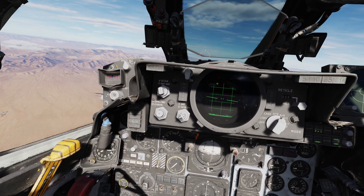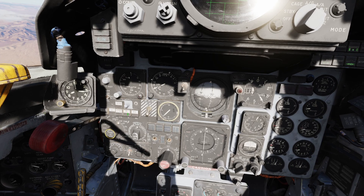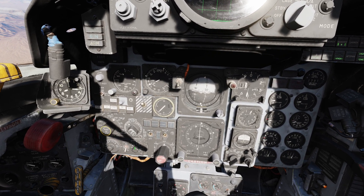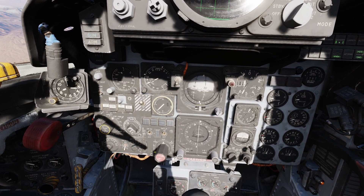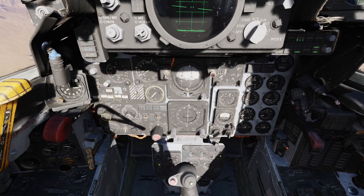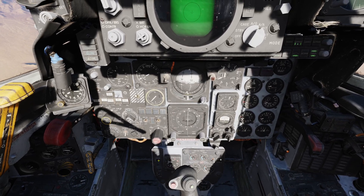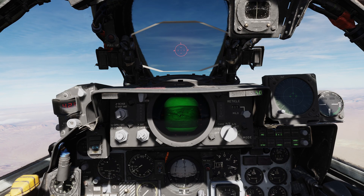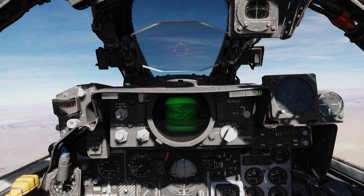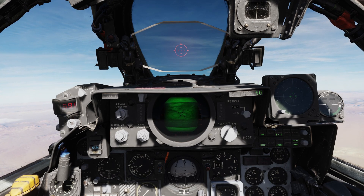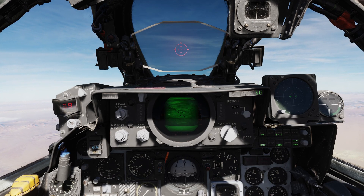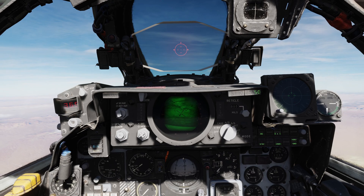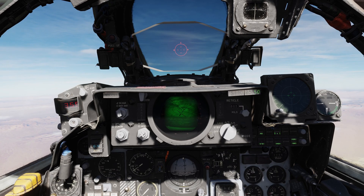WRCS automatic mode is the default and most commonly used mode when equipped with the Pavespy. It is highly accurate and versatile, allowing a release from a dive, flying level or even lofting, while simply flying the plane, holding the bomb button and waiting for the computer to automatically release as soon as the bomb would hit the designated target.